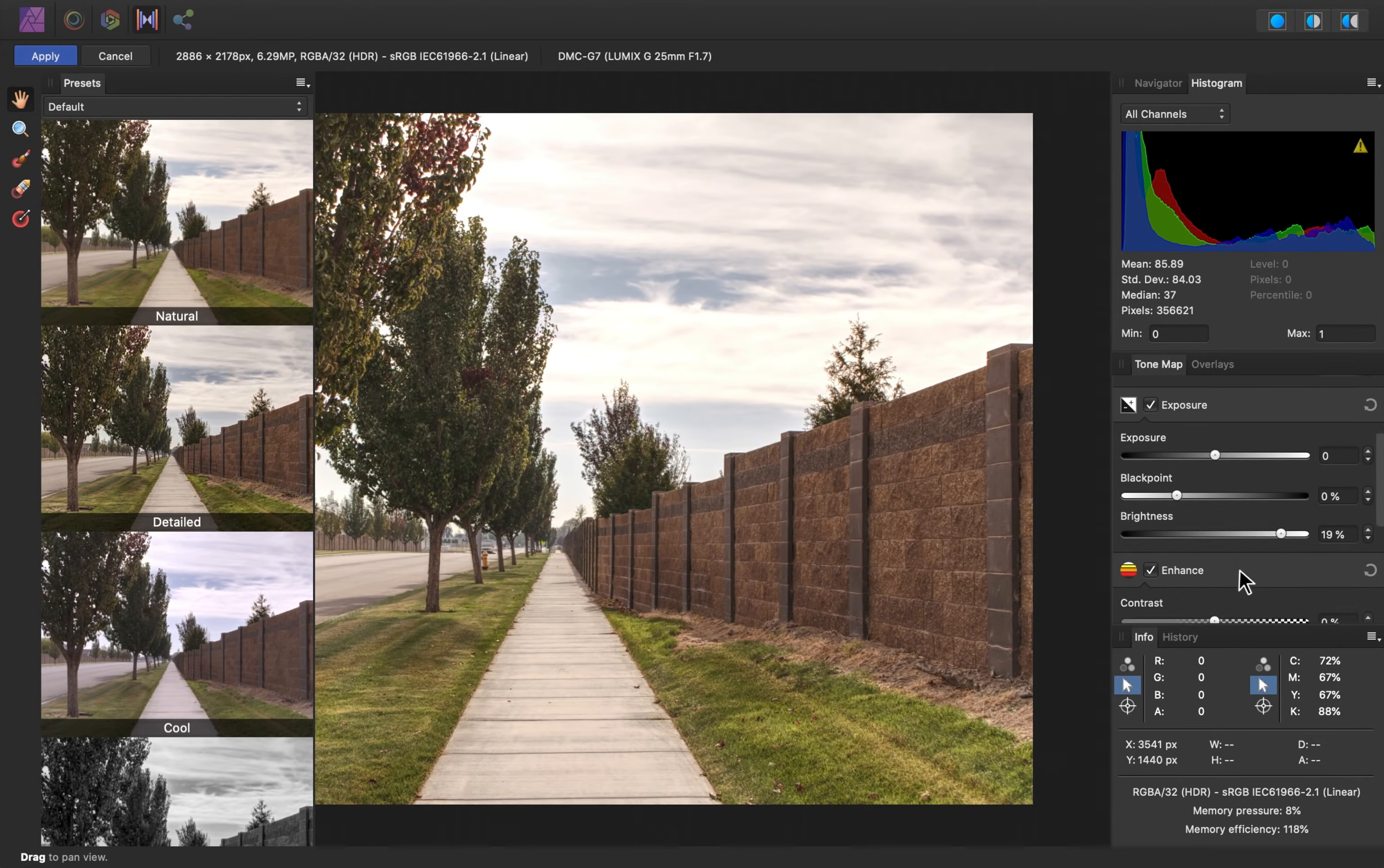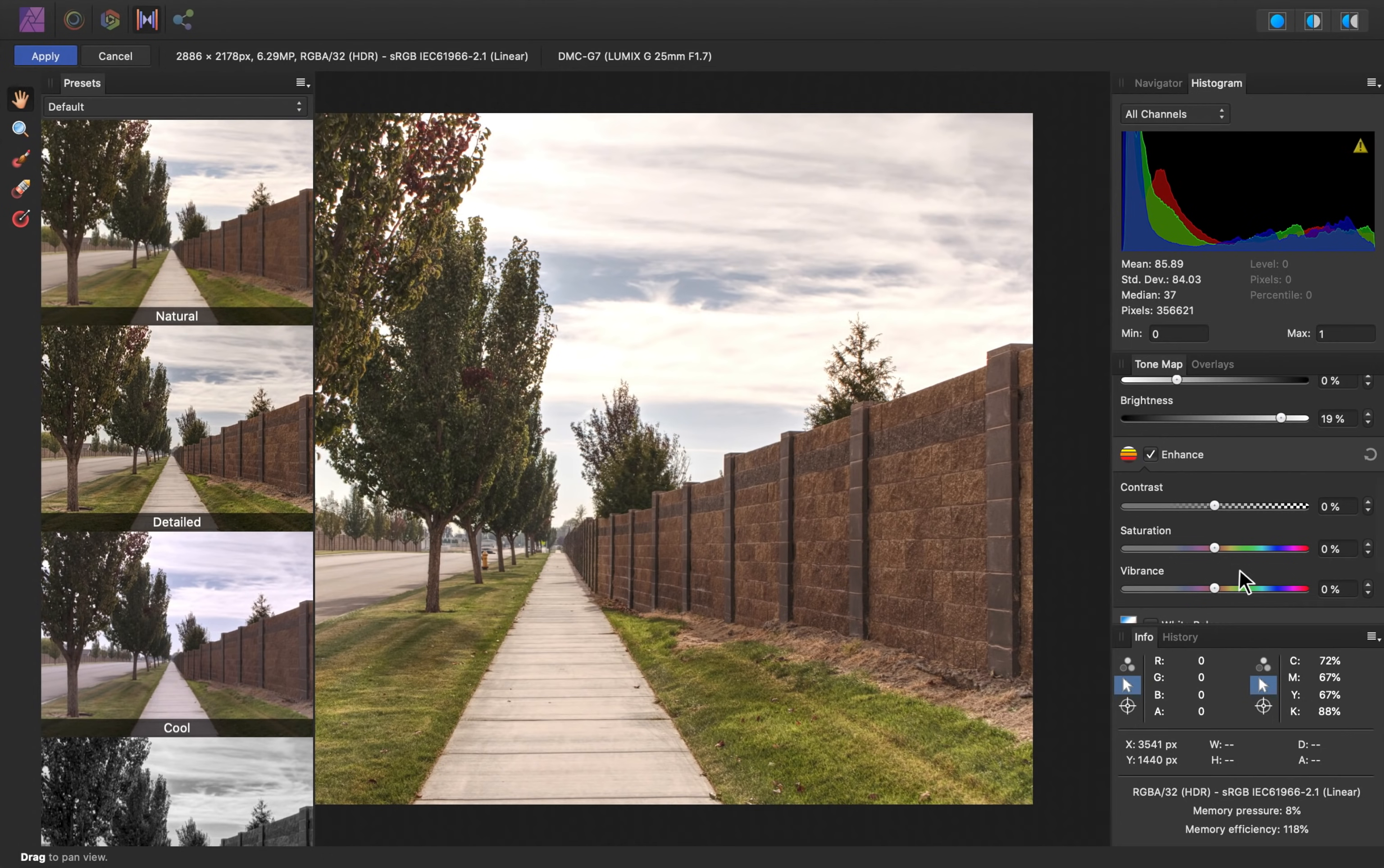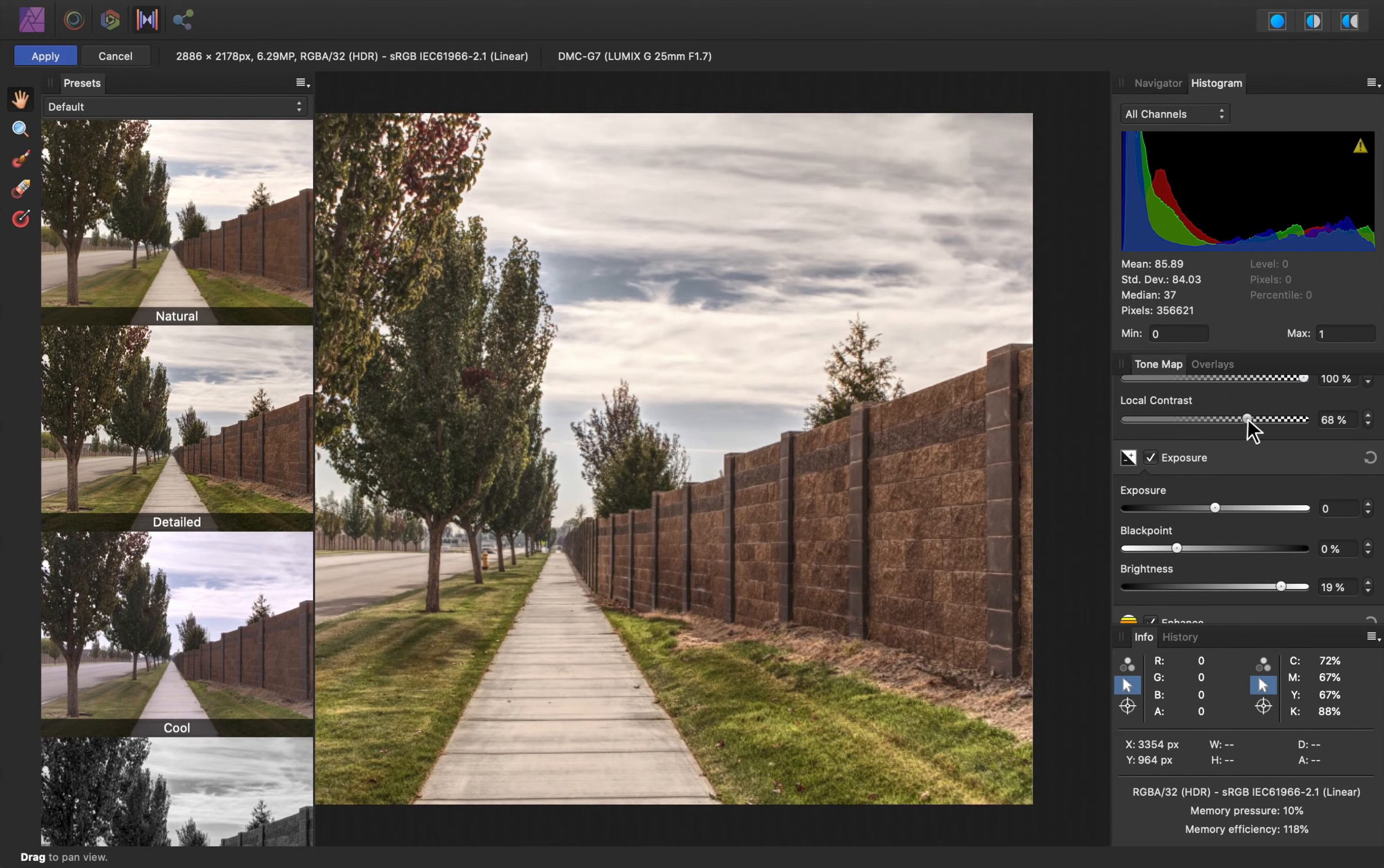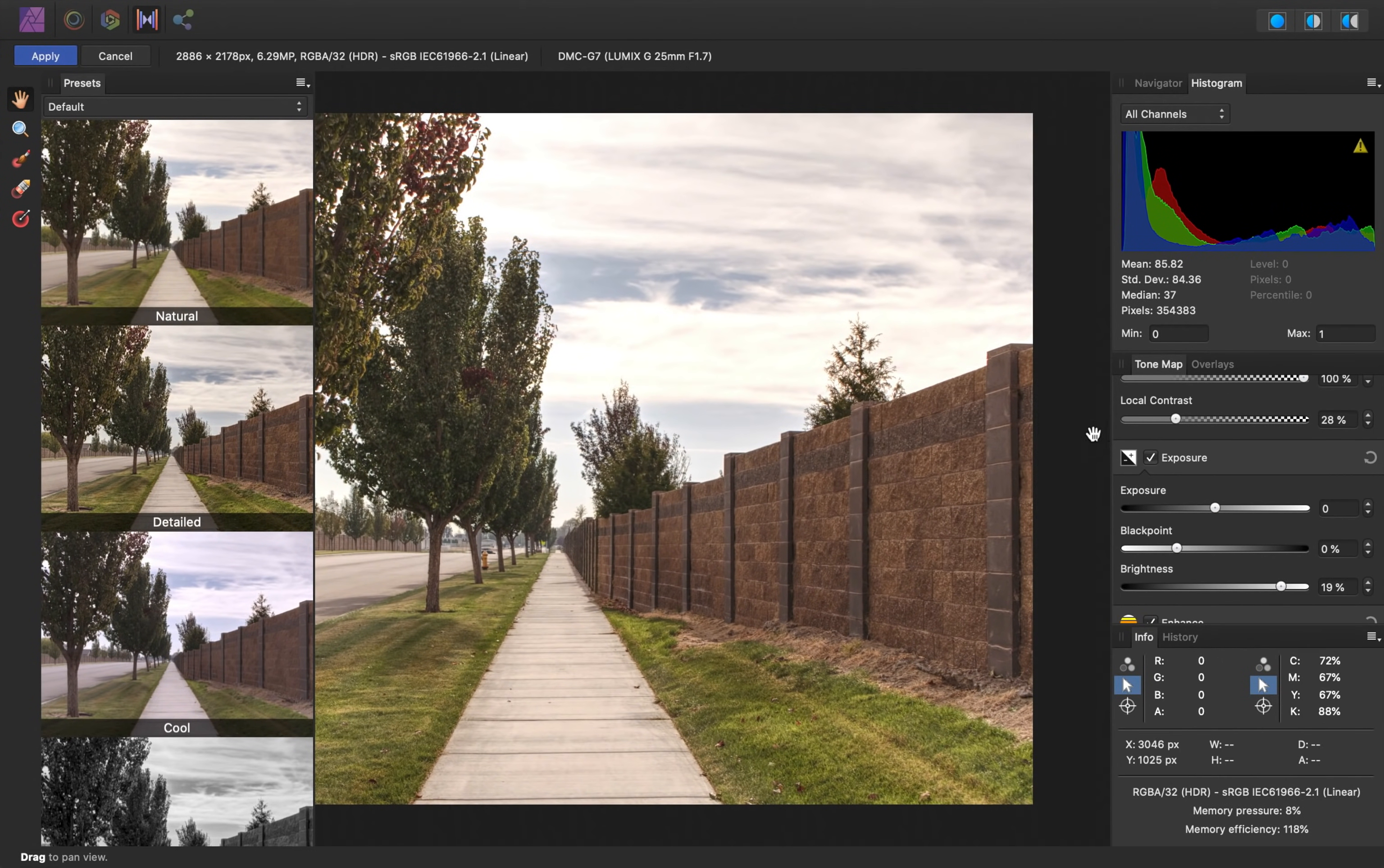So I'm going to keep moving down here. And here we have contrast. Now, this is different from local contrast. Local contrast will focus on smaller areas of the image. This is especially apparent if you watch this wall here. As I increase this local contrast, smaller parts of the wall will become darker and lighter next to each other.